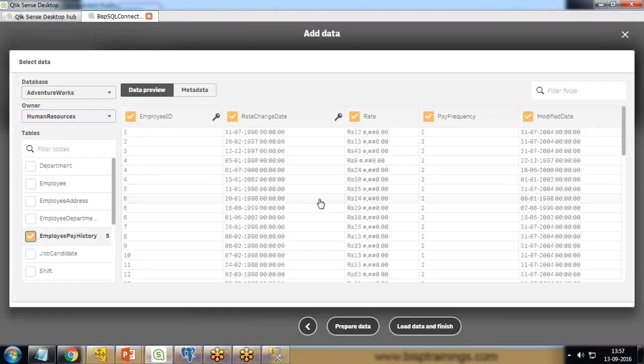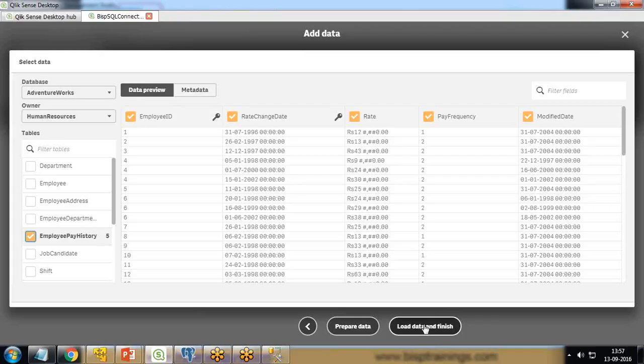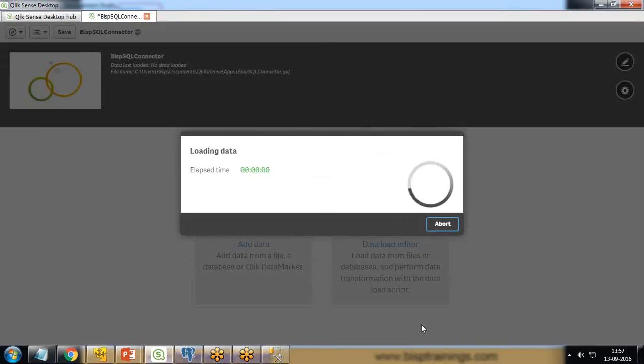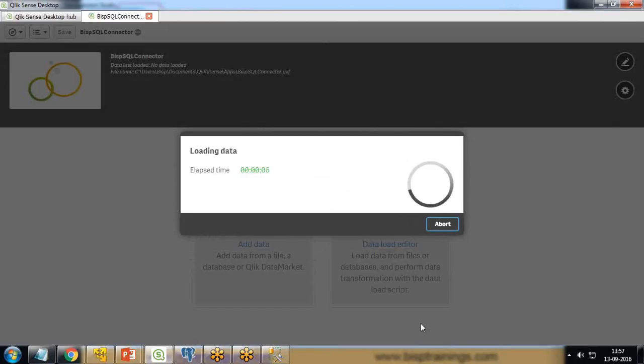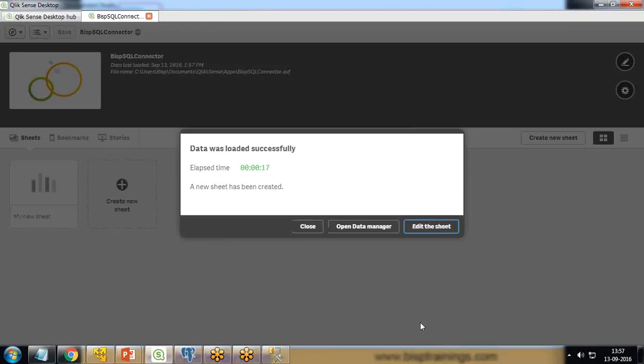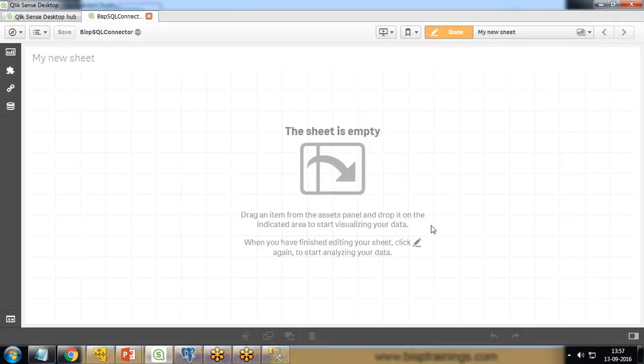We simply click on load data and finish. Like this, it will load the data from SQL Server into Qlik Sense. Once the data gets loaded, we can visualize the data using Qlik Sense with various reports, charts, and graphs.